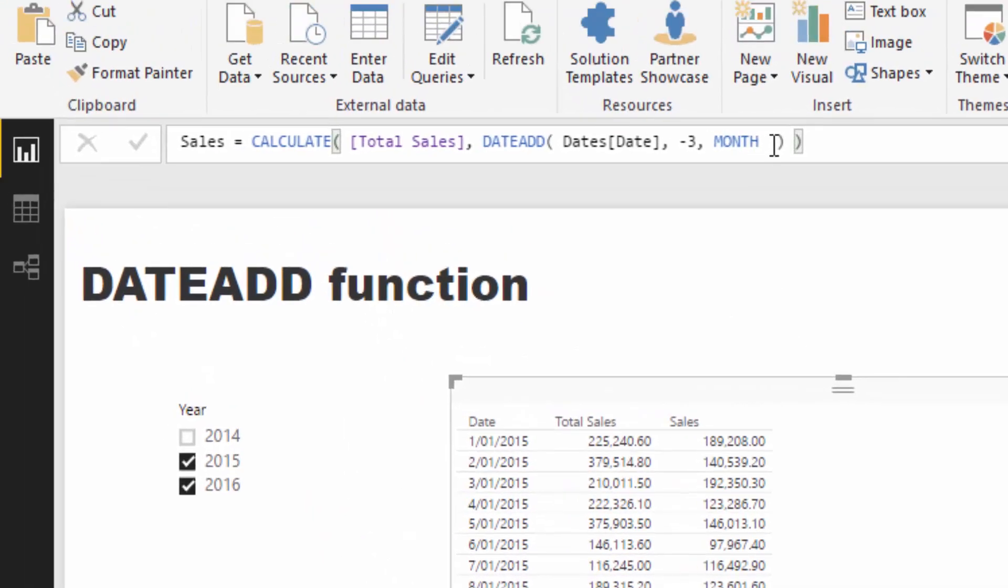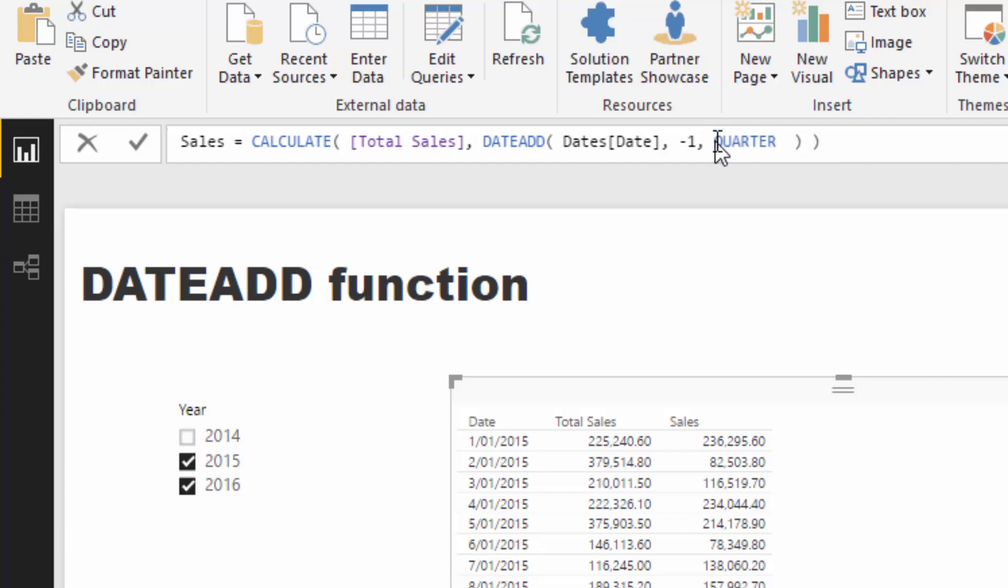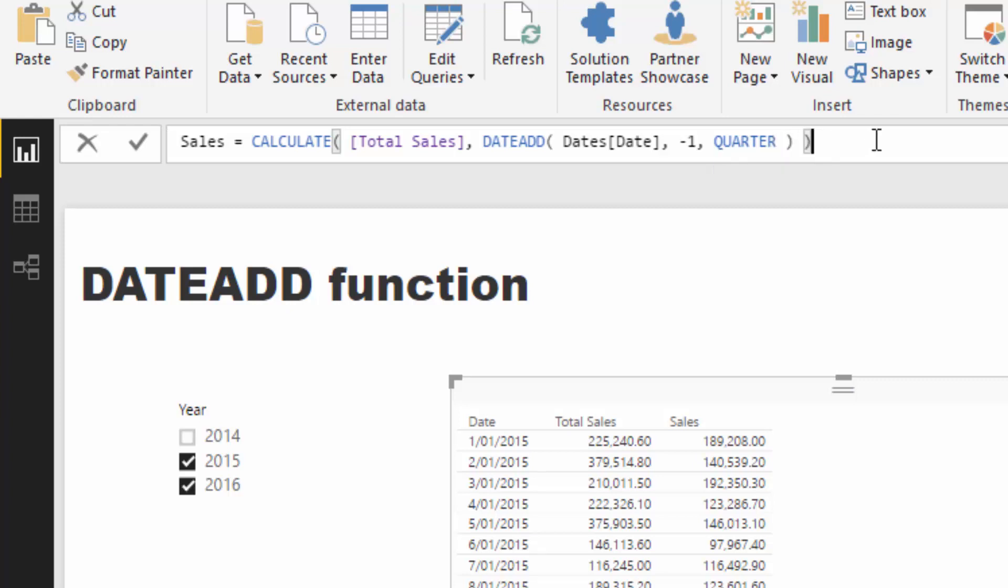go minus one and go by Quarter. So there's a number of different ways you can play around with this and get results really quickly. Say for instance we wanted Sales Last Quarter—we could create our calculation like that.